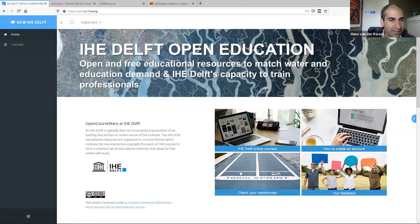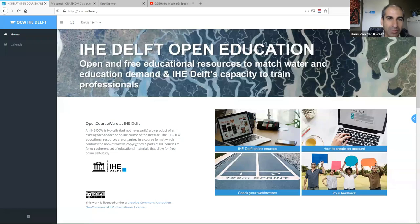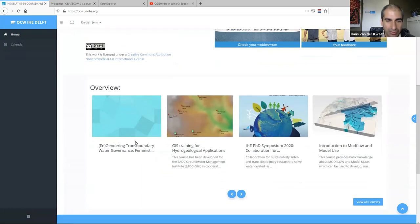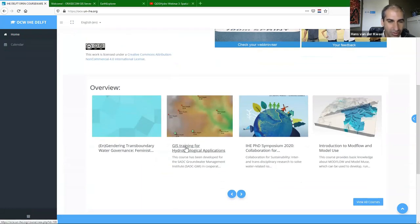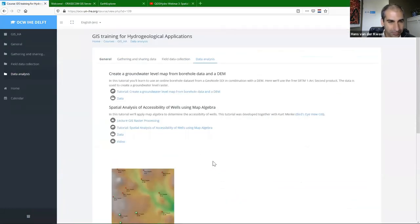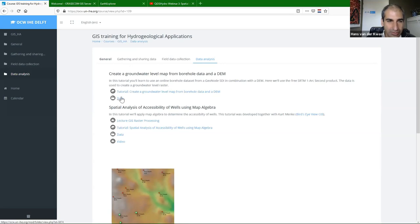For today, the first tutorial is about processing data and you will see some more things. There will also be some repetition of what we did before. Go to the GIS training on the OpenCourseWare platform. There's this first tutorial of today about creating a groundwater level map from borehole data and the DEM. You can download the data before doing the tutorial.